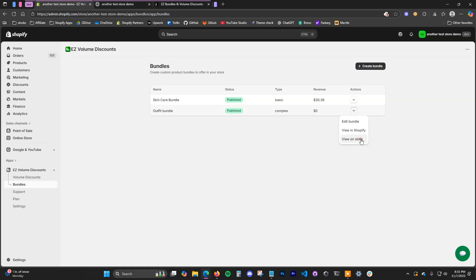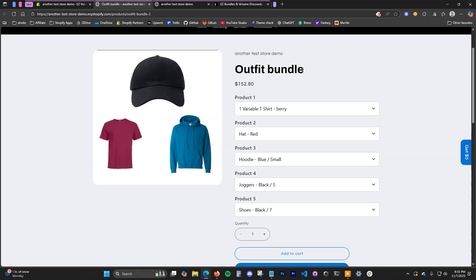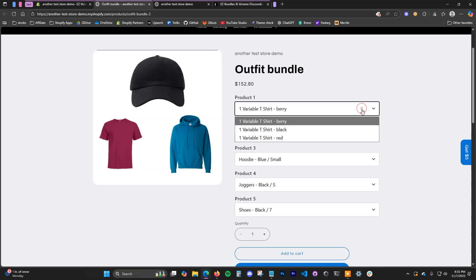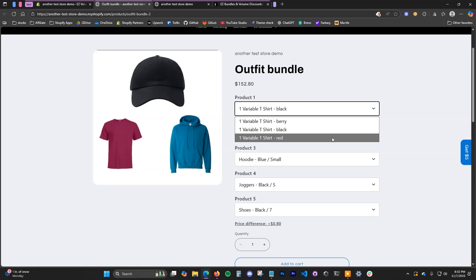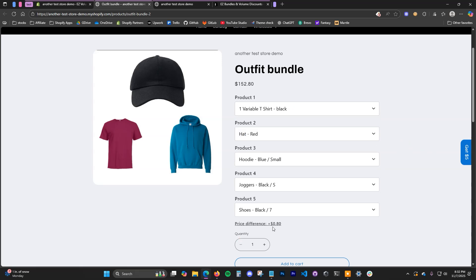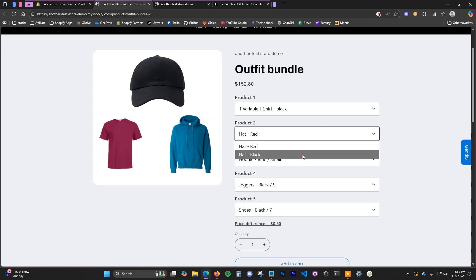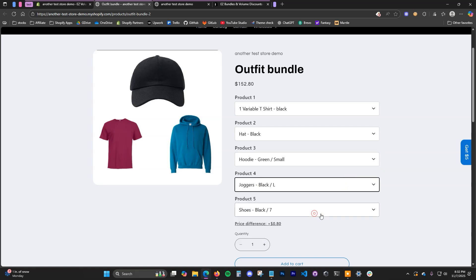If we view this bundle on the store, we can see the outfit bundle with our five options. Normally in Shopify, products are limited to three variant options, but the complex bundle allows us to bypass these limitations. Now we can choose our products here, and if there is a price difference — if one variant is more expensive than another — it's going to show the price difference. Your selections are going to be based on the listed price.